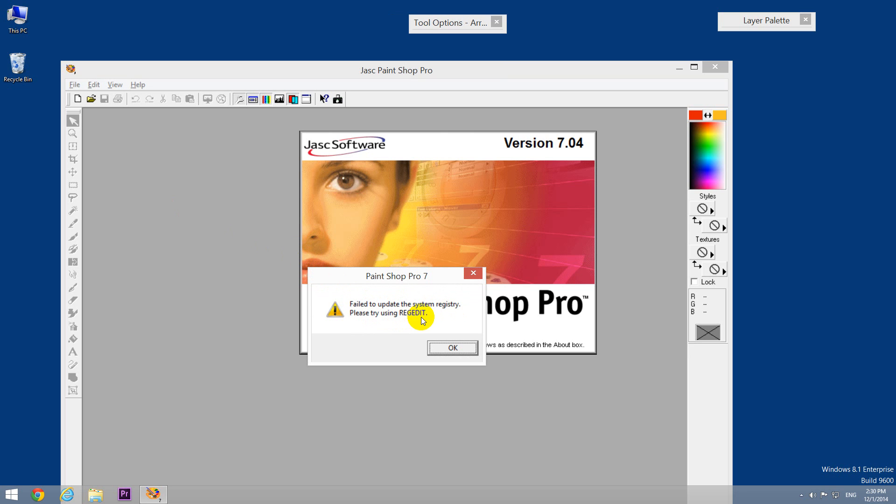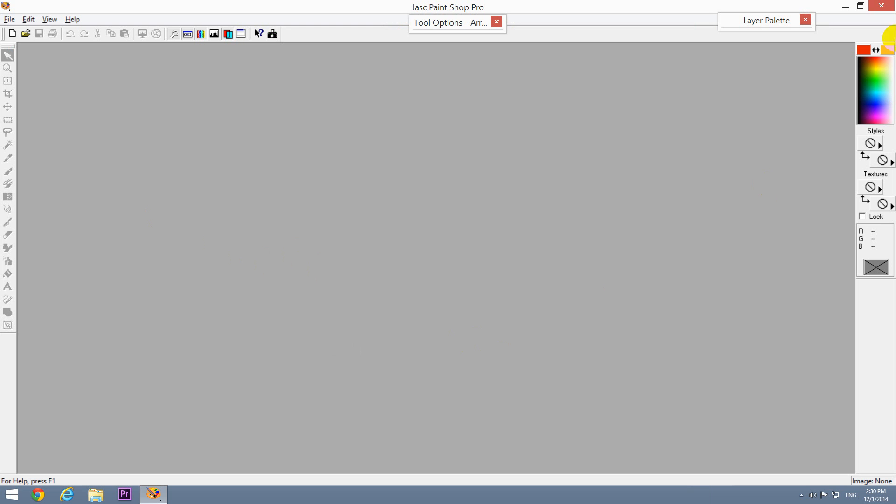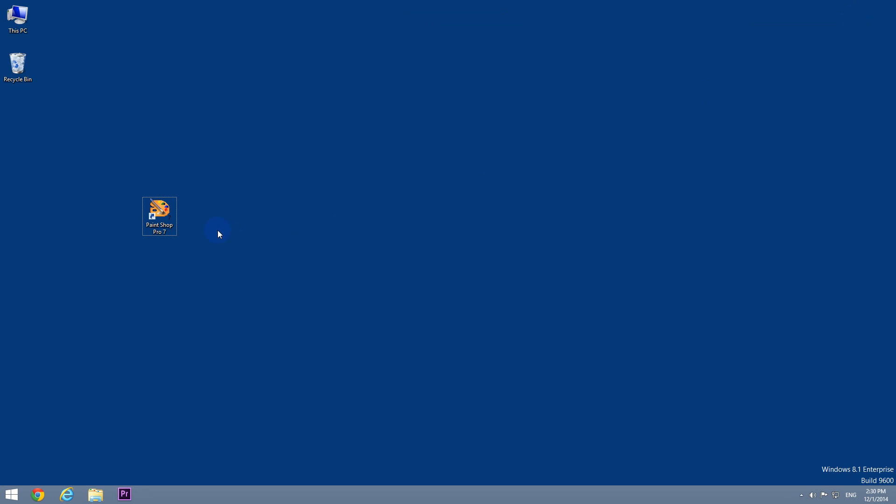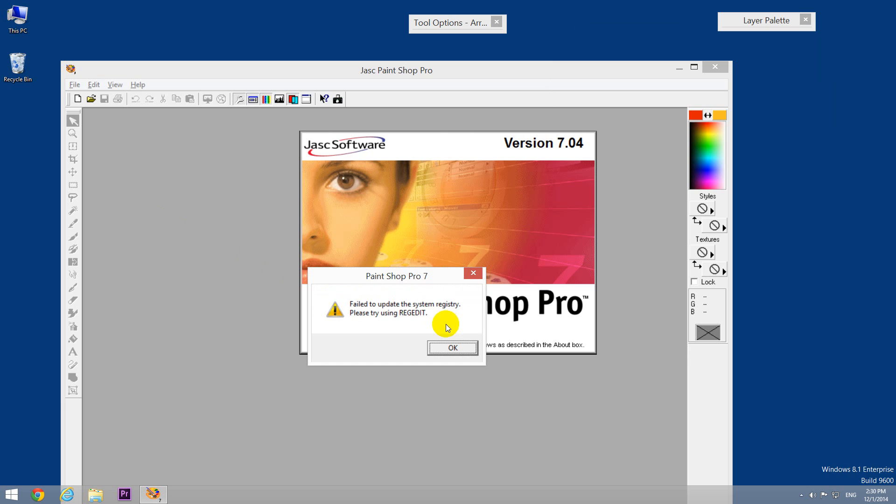After closing the error message, the program runs, but if I start the program again, I get the same error message.